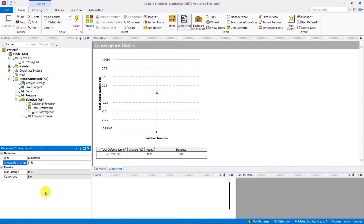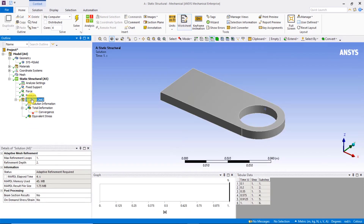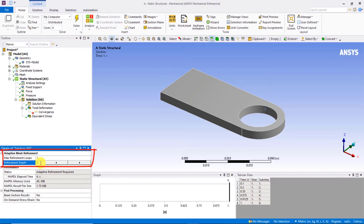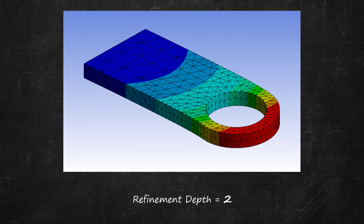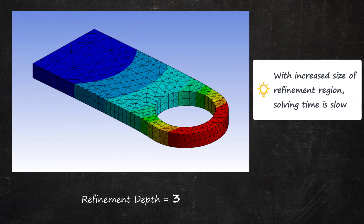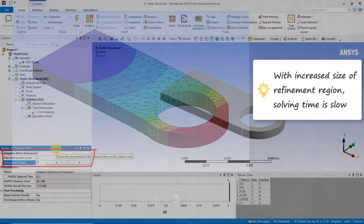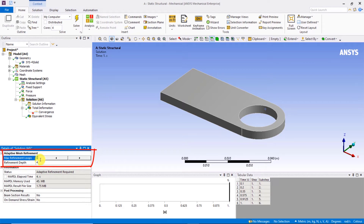We can also control the aggressiveness of the adaptive refinement by adjusting the refinement depth setting under the adaptive mesh refinement, which is in the details view of the solution object. The default value is 2 for structural analysis, meaning the program will refine to a depth of 2 elements. If the user wants a more aggressive refinement, this number can be increased, but because of the increased region for refinement, the solving time can start to become a concern. Here, since the geometry of the problem is fairly simple, let's make the refinement depth 4.